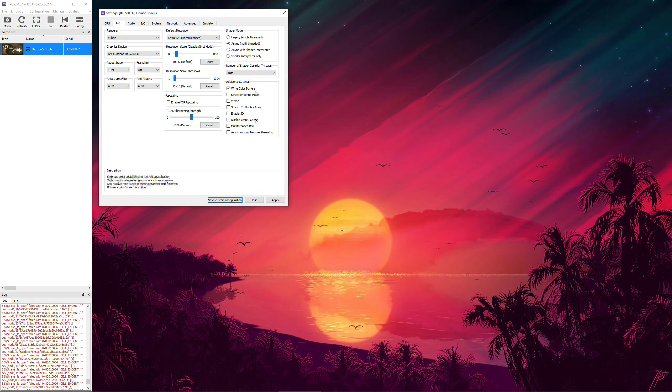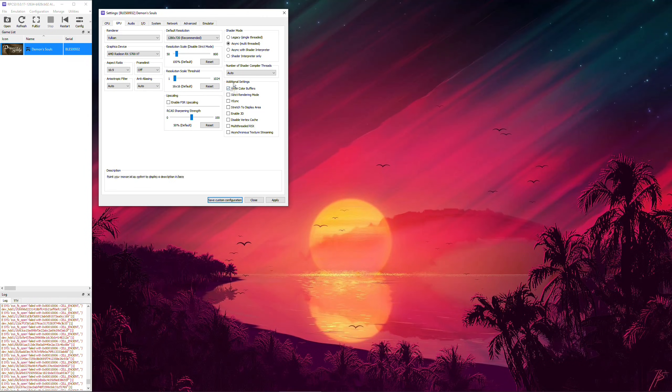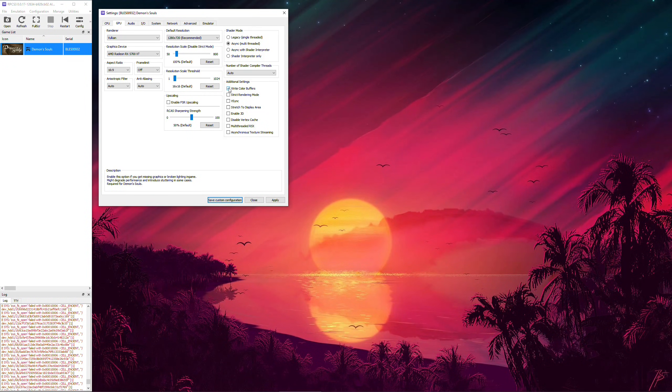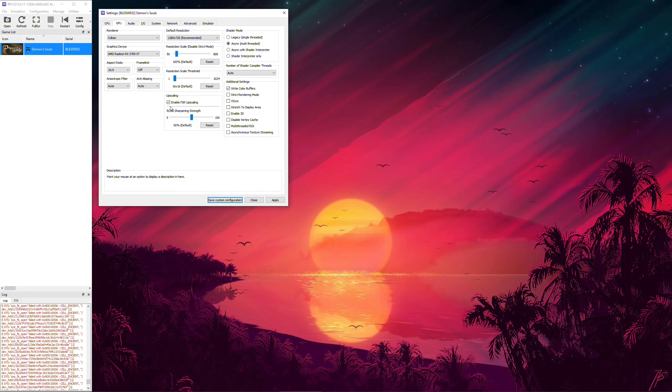For the additional settings, ensure write color buffers are checked or else the game will just display black. You've got no choice here.